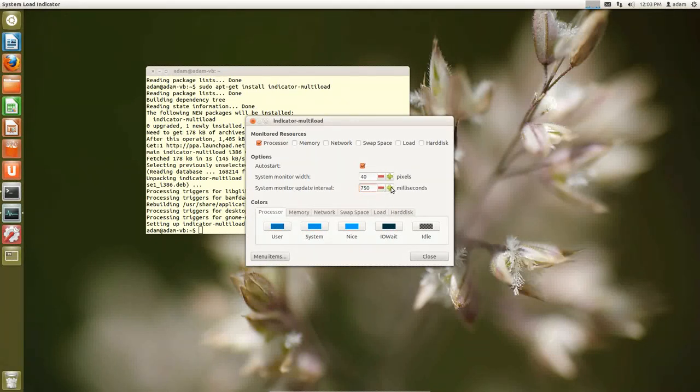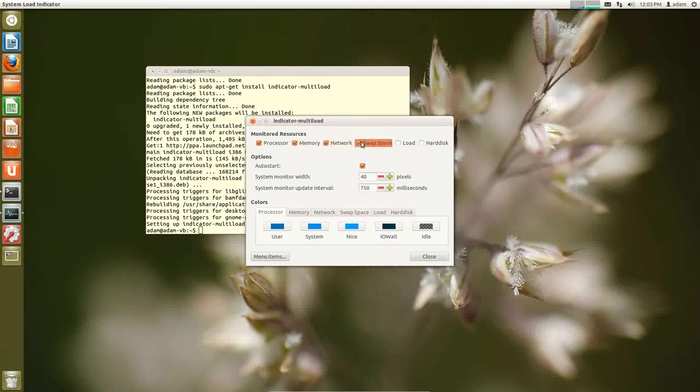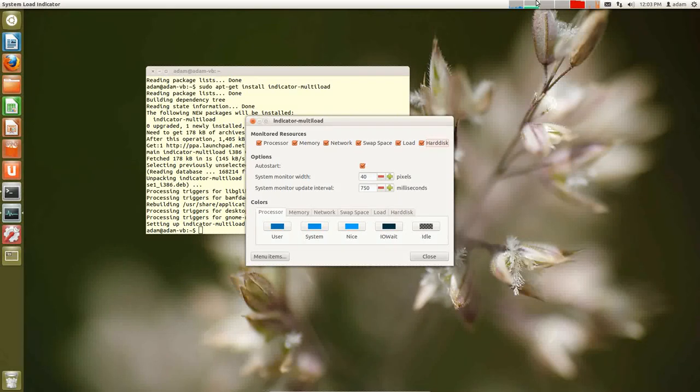The longer it is, the less resources this program will take, but it won't give you a clear picture of what your CPU is doing. So you can adjust this. I think mine set to 750. I found that was an acceptable balance. If you want, you can turn on memory, network, swap space, load, hard disk, whatever. Or you can turn off whatever you want.